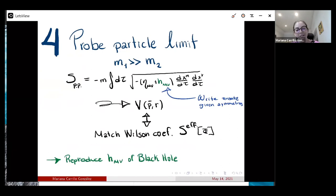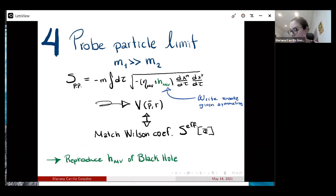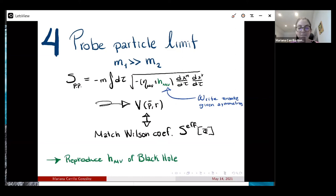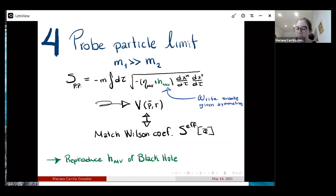The last interesting step is to reproduce the metric of a black hole. In the probe particle limit, one mass is taken to be very heavy. We match our EFT for scalars to a point particle action with minimal coupling to gravity. We write an ansatz for h_μν given the symmetries — for example, spherical symmetry when there's no spin — extract the potential from this action, match both potentials, match the Wilson coefficients, and reproduce the metric of the black hole.